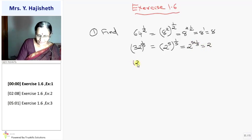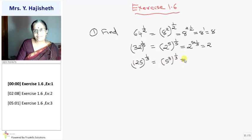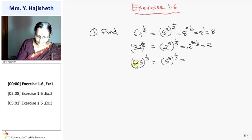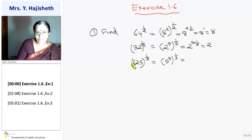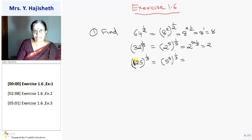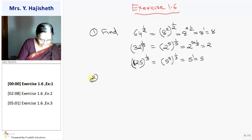Third: 125 raised to 1 by 3. Here 1 by 3 is given, so I should express 125 as the cube of something. 125 is 5 cubed, so it becomes 5 cubed raised to 1 by 3, which gives 5 raised to 1 — the answer is 5.